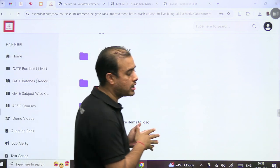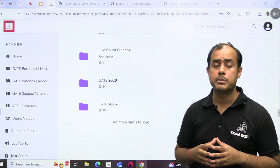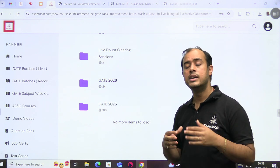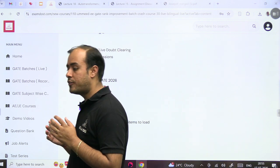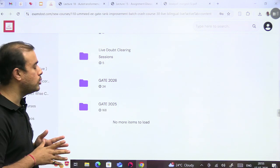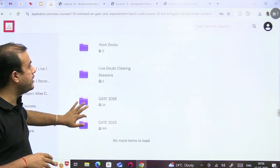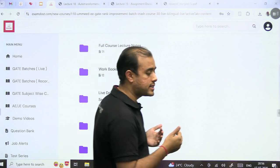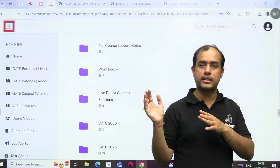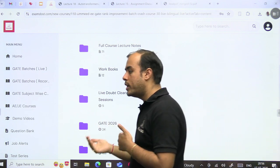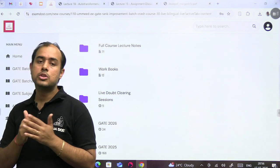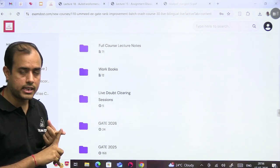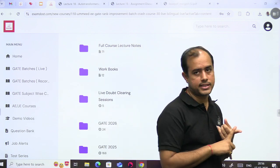So you can do one more thing instead of solving a workbook directly. What you can do is, suppose you are studying power system, machines is over, then you can solve machines workbook. And then when you are going to the next subject, you can solve machines PYQ.